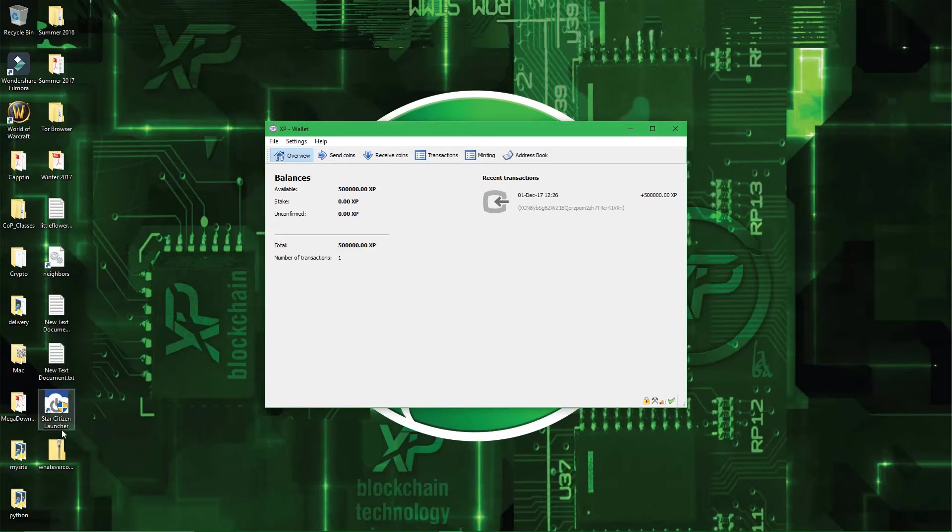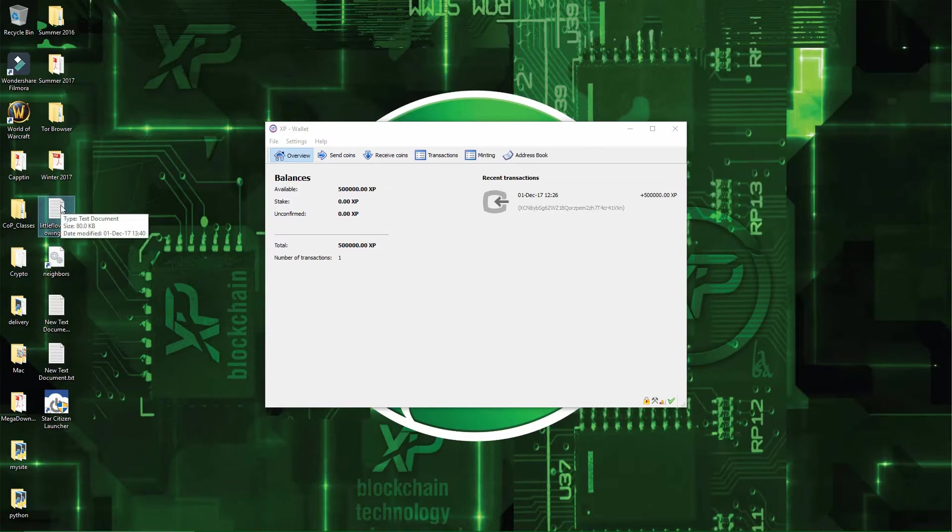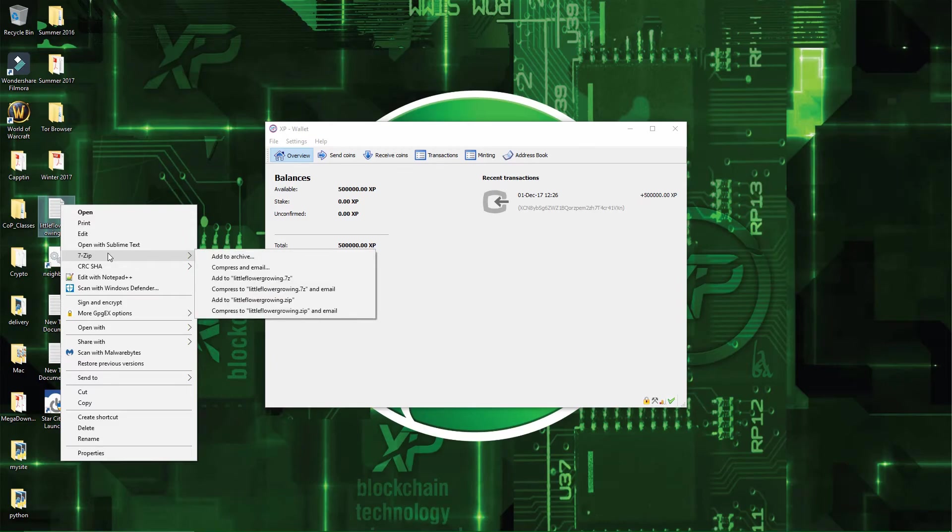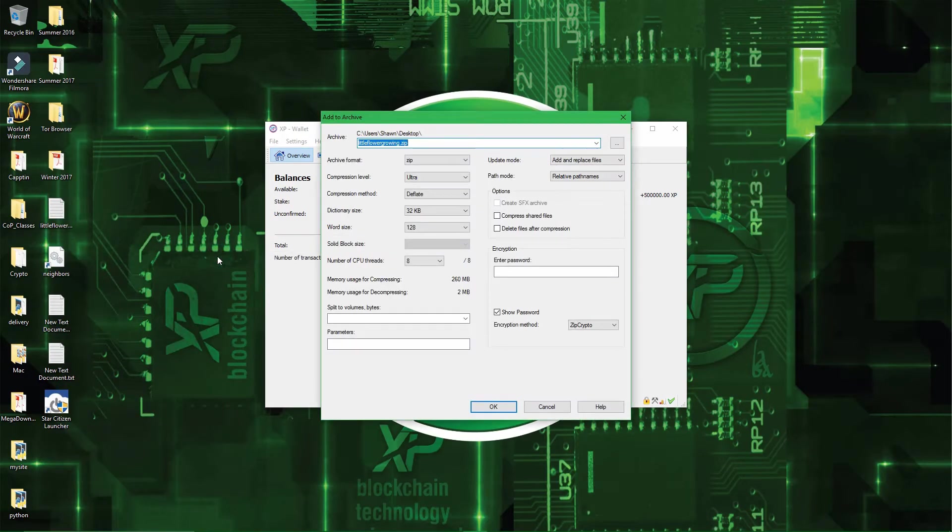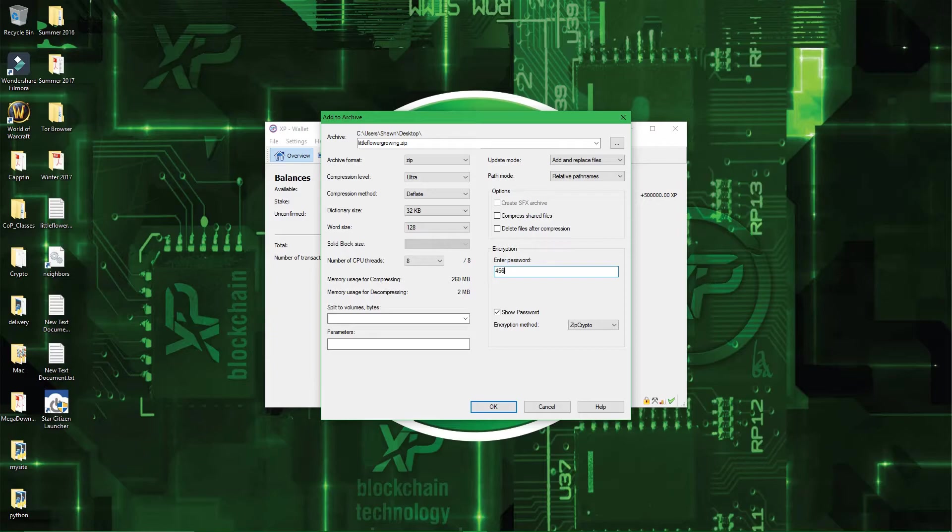And then once you have your wallet backup here, what I recommend to do is get 7-zip if you don't already have it, and then add it to archive. The reason why I recommend 7-zip is because of the encryption feature right here. So I will use 456, since you shouldn't have the same passphrase for both your encryption wallet and your zip file encryption.